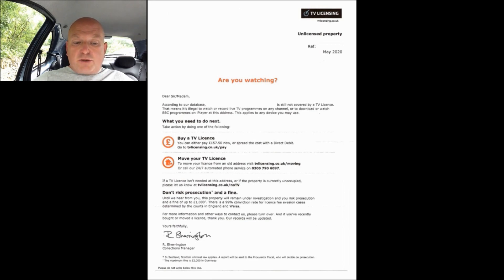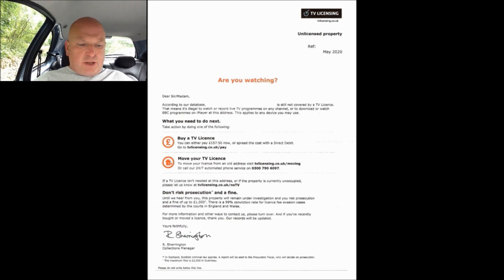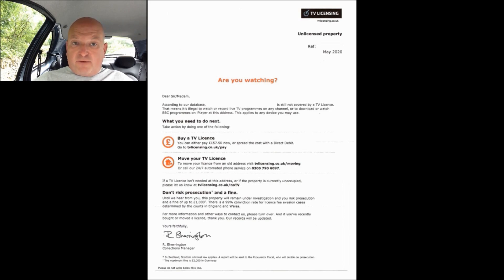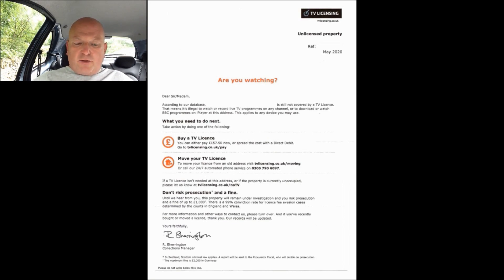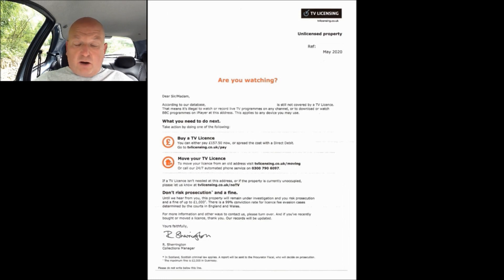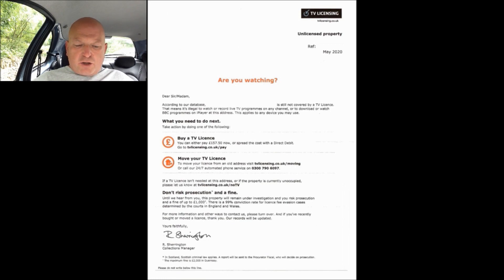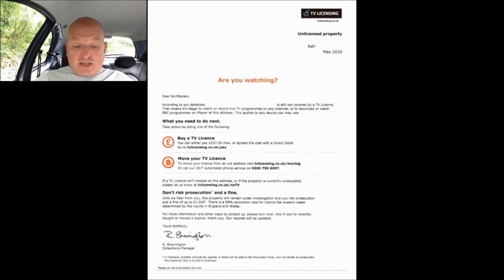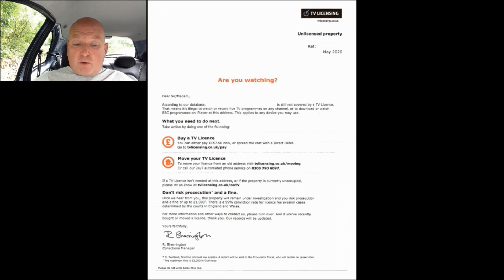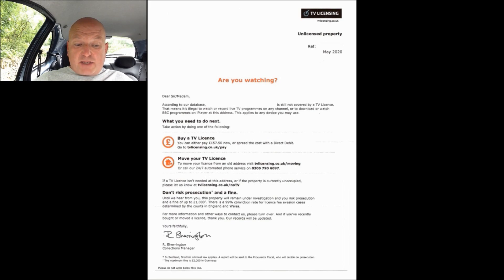What you need to do next - that's in bold to jump out at you. Take action by doing one of the following and there then follows three options. Two of them are a little bit more bold to jump out at you and the third one, although it's a valid option, because it's not their preferred one they like to minimize the impact of that. So the first option, which is obviously the preferred option, is buy a TV license. That's in bold and it goes on to state you can either pay £157 now or spread the cost with a direct debit.